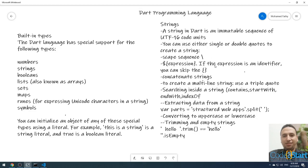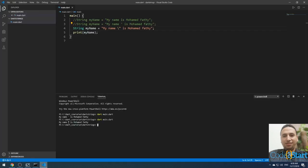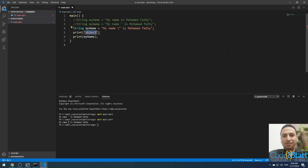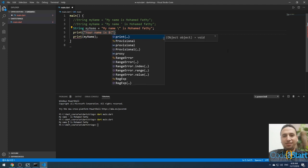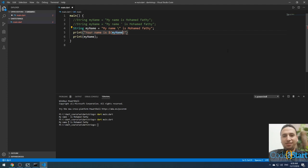You can use expressions inside a string — this is called string interpolation. If the expression is an identifier, you can use the dollar sign followed by the variable name, for example '${myName}'. If it is a simple identifier, you can omit the curly braces and just use $myName.